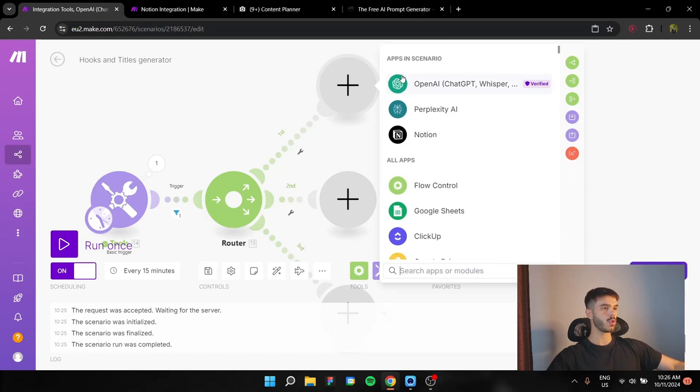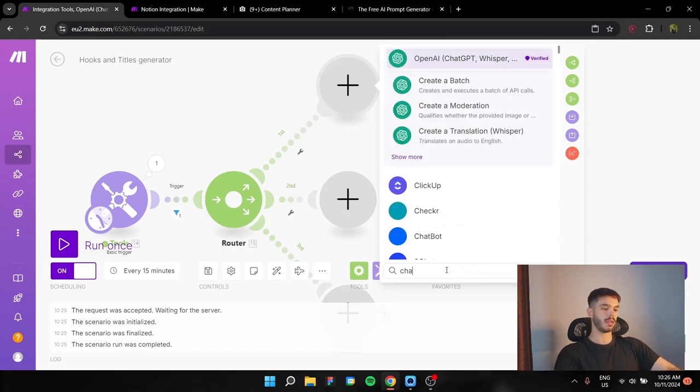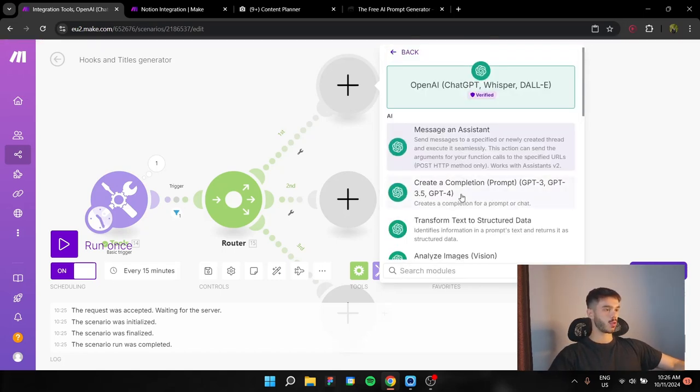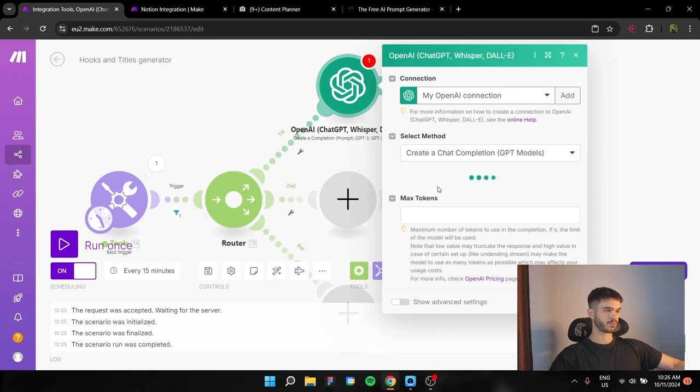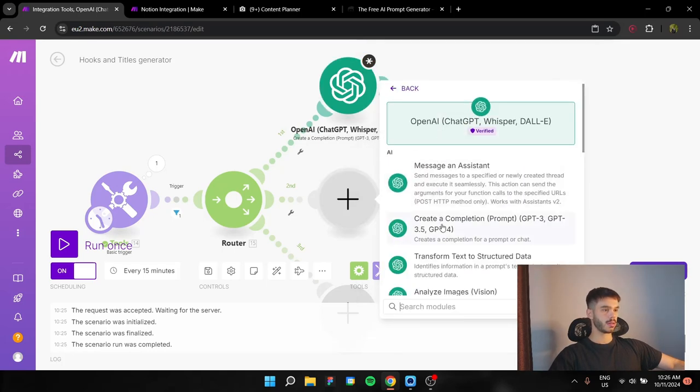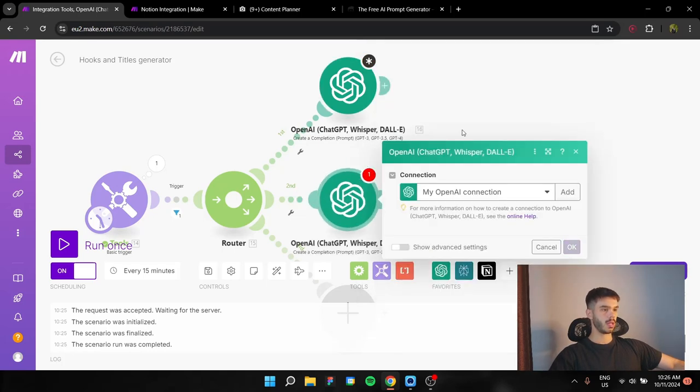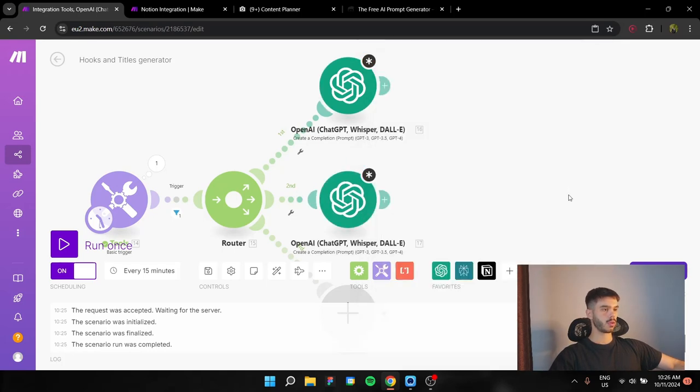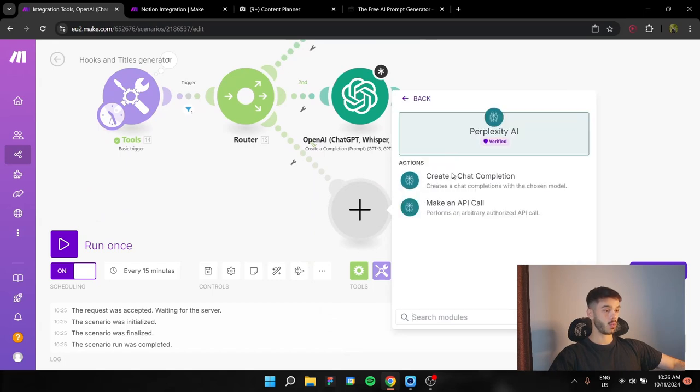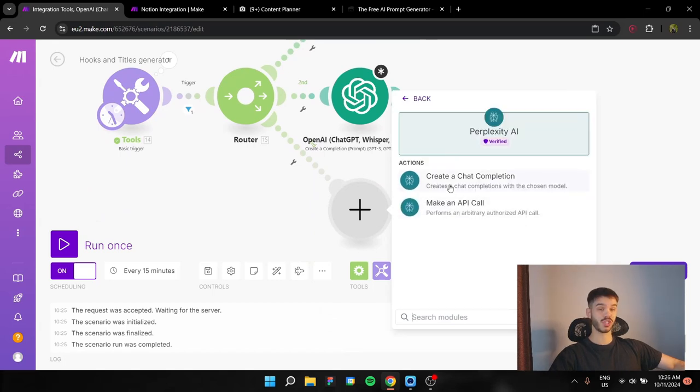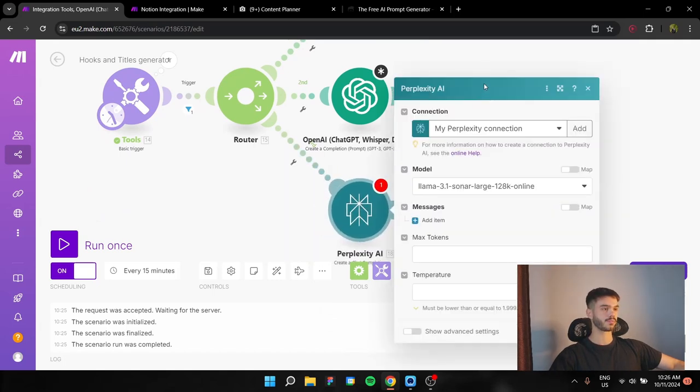You can find this by typing ChatGPT here. And this is the create completion prompt module. You're going to need two of these. And you're going to need one Perplexity one, create chat completion for LinkedIn.